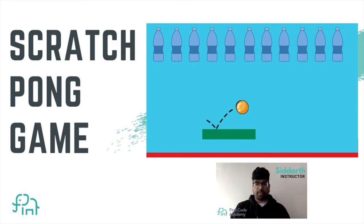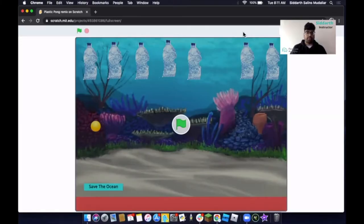Hello everyone! Today we'll be making a Scratch game where we have a paddle, plastic bottles, and a ball. We're now going to look at a demo of the project and see how we're going to make this game. What we have here is a paddle, a ball, and plastic bottles. We also have this red bar over here.